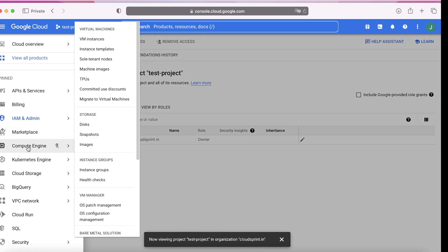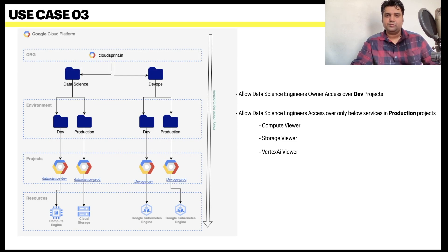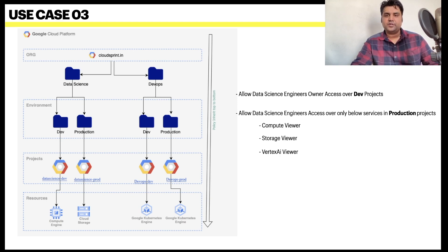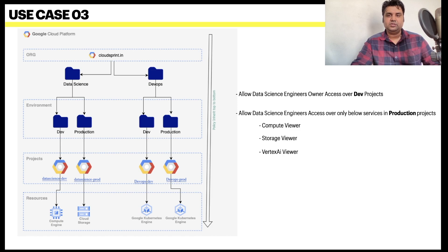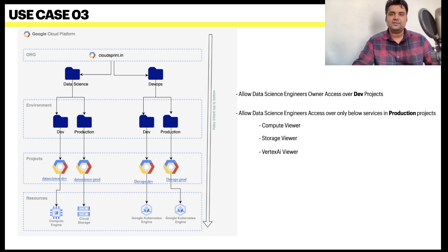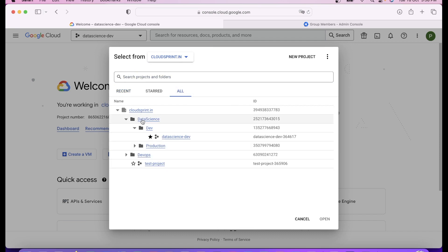In use case 3, we have to allow data science engineers owner access on the dev projects because we want to set them free under their projects. But when it comes to production, we want to restrict the users. Data scientists group should only have read-only access in production project. I'll go to the data science folder and dev folder because I have to give owner access of the development project.